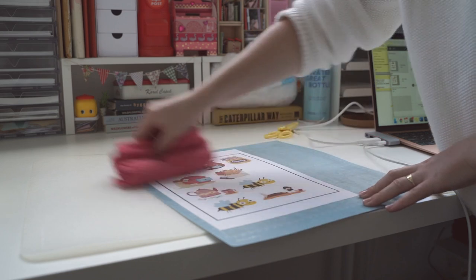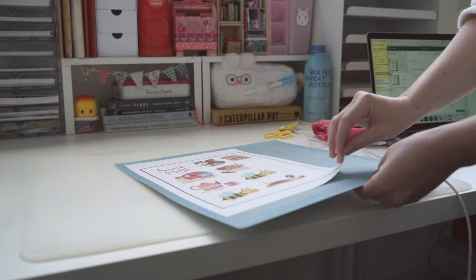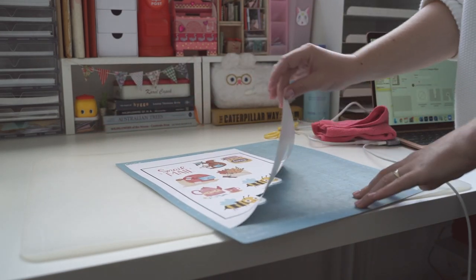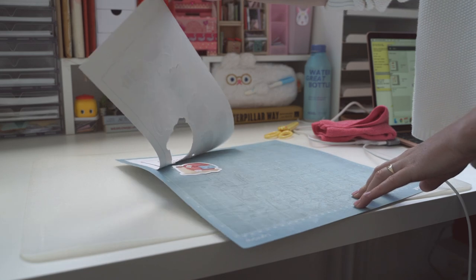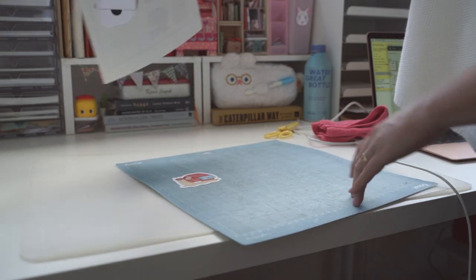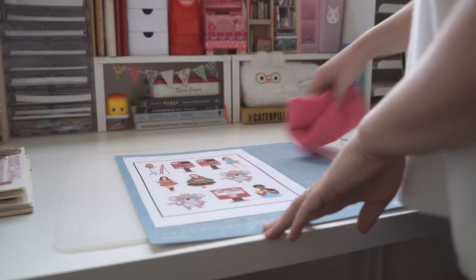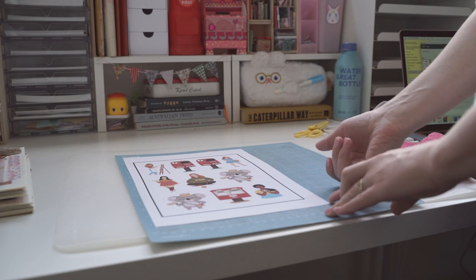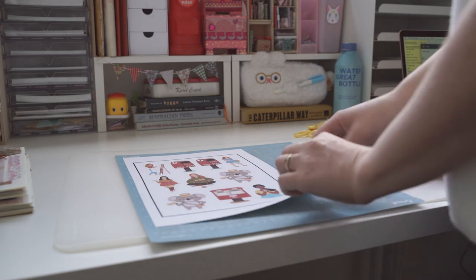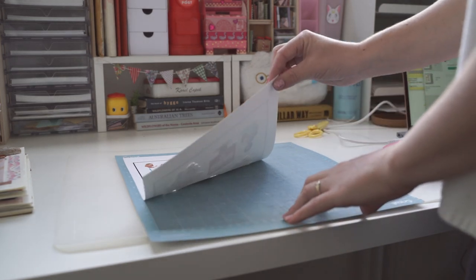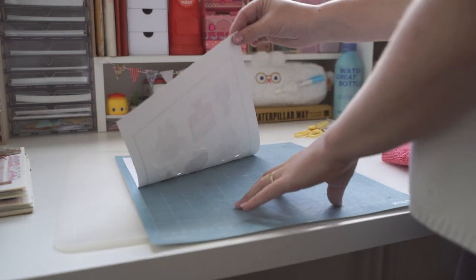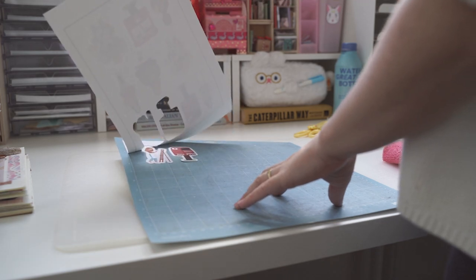I actually found a kiss cut setting though, which I was excited about because that means that I can actually start making my own sticker sheets from home if I want to. Because I found the setting now. I could not find it before. So I'm glad I stumbled across that one.